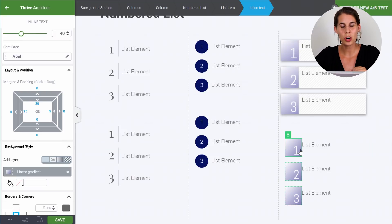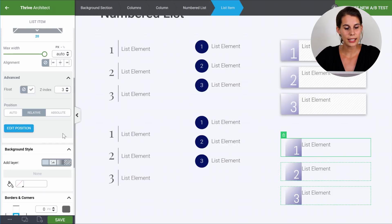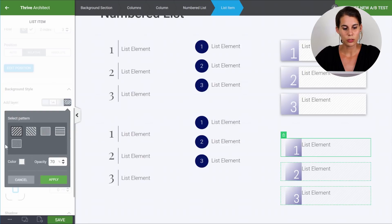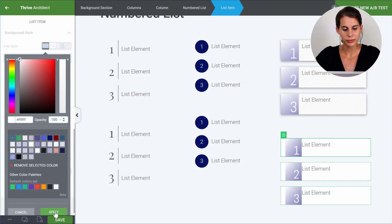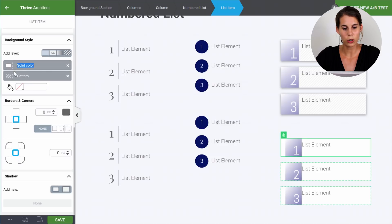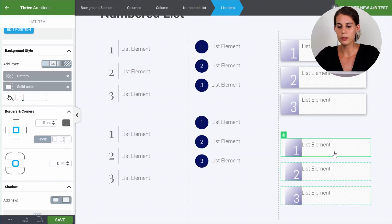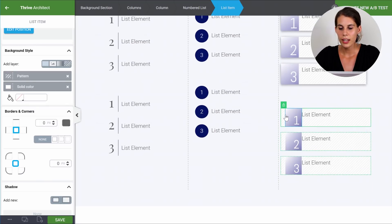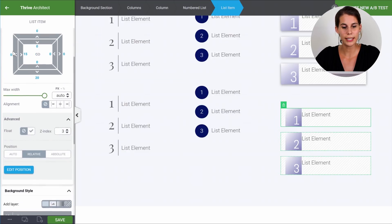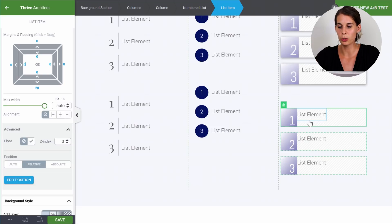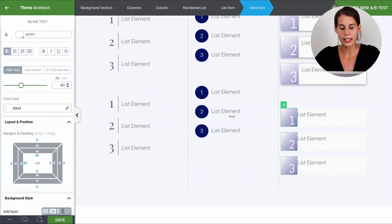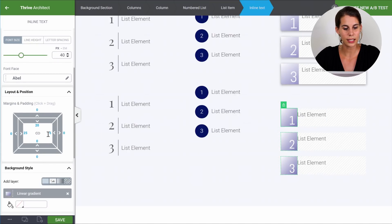To get the background effect on the list item, select the list item and in the background style choose a pattern — this adds our pattern in there. We can also add a white color and put the pattern on top of the white color by dragging it underneath it. Now we have the effect of a white background with the pattern on top. There's a little space that is actually padding — you can remove it so the icon goes right to the border of the list item. Then add a little more space between the icon and the list text by adding a 10 pixel margin.